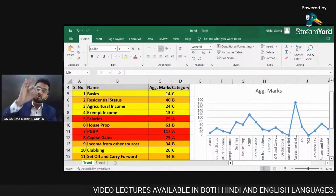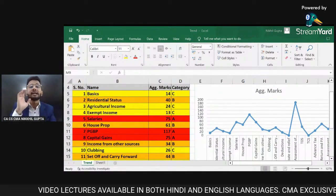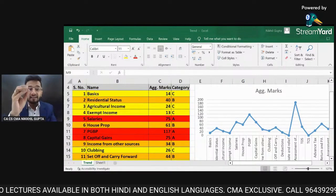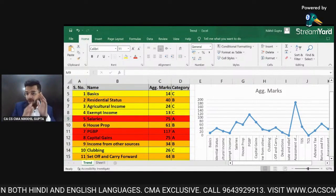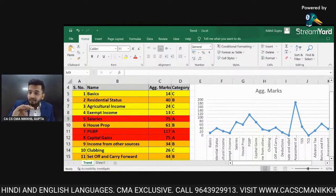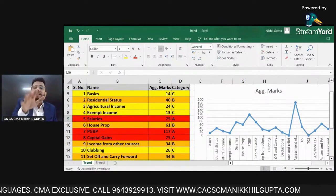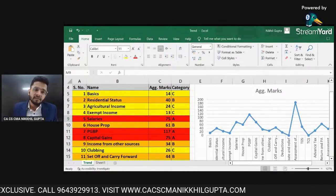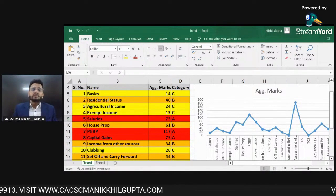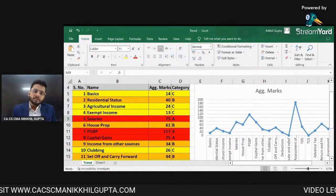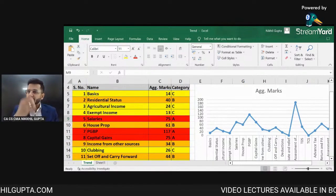I would also like to keep Residential Status in the A category because it will definitely come in your examination. Although according to the marks it is classified as B, I would upgrade it to A because it is almost equally important as the other A category chapters. So Residential Status I am converting into an A/B category chapter.